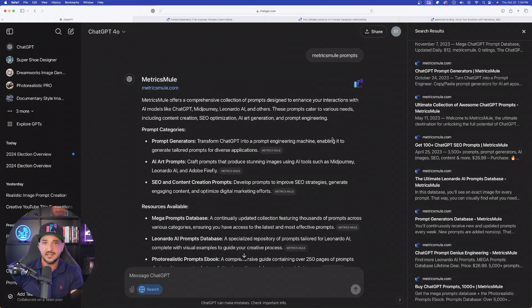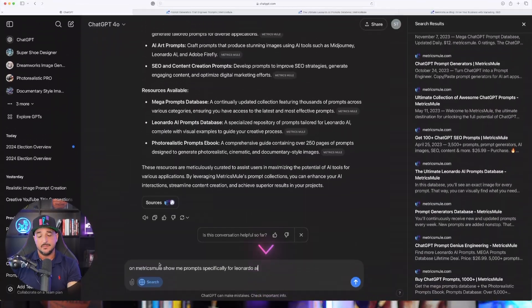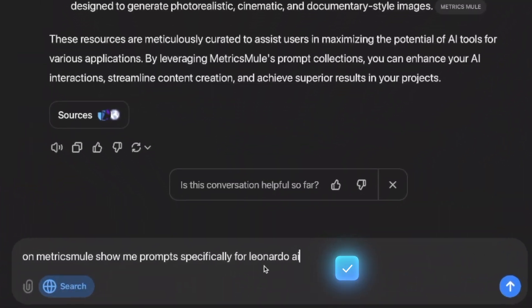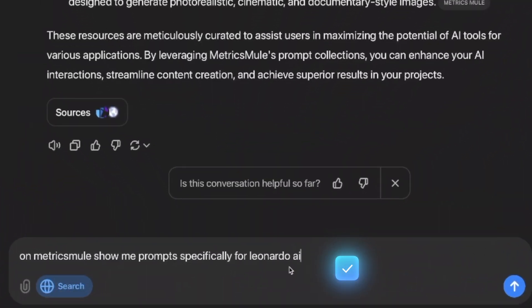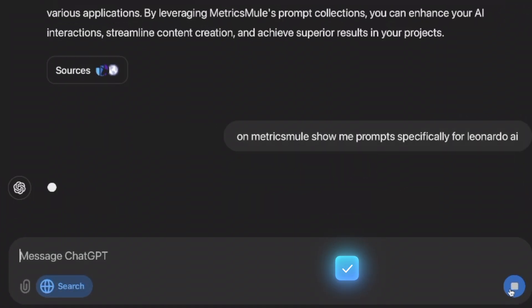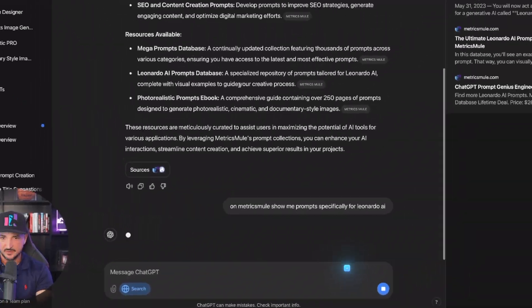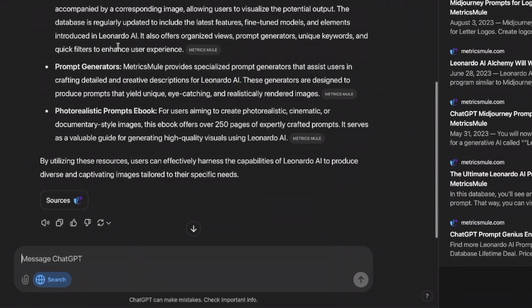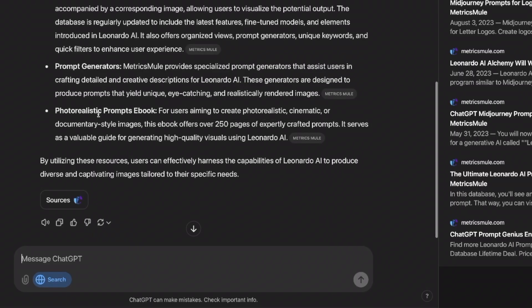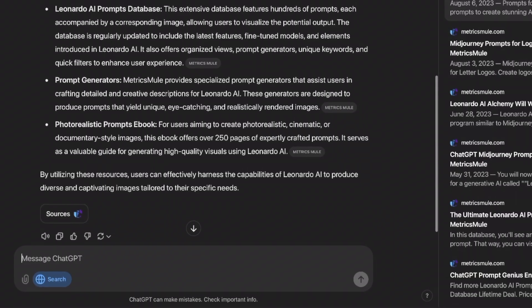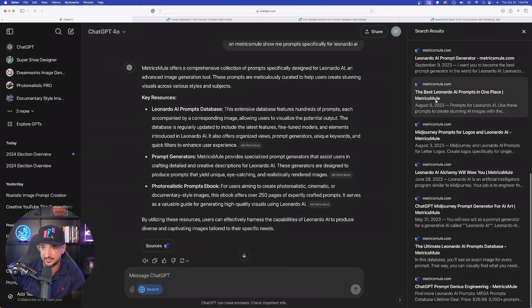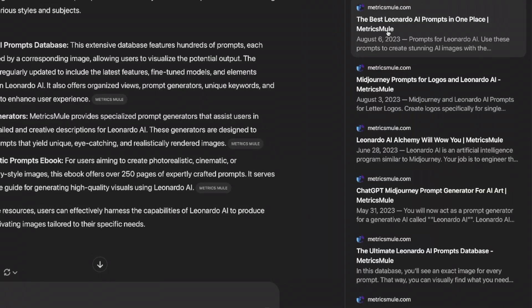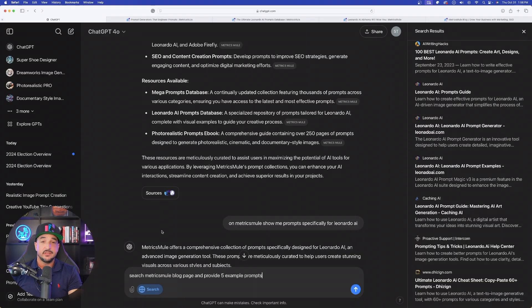Now, let's take it up a notch and let's get a little bit more specific on the certain kind of prompt that we do need. On Metrics Mule, show me prompts specifically for Leonardo AI and then let's see what happens with this. It's going to give me information about the database, photorealistic prompts ebook, and then again, over here on the right-hand side, look at this, even more.